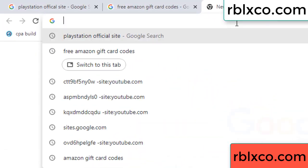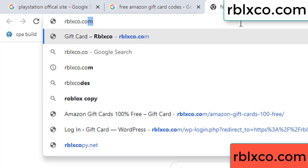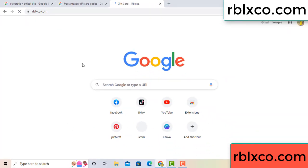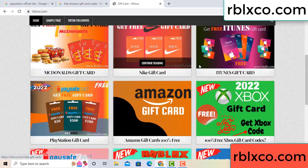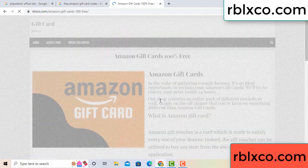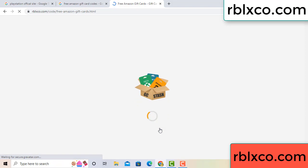Just go to new website - Google search rblxco.com. This website - just Amazon gift card. Click Amazon gift card. Click here now. Just 30 second wait, 30 second wait. Amazon gift card.